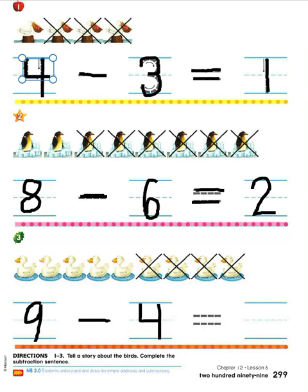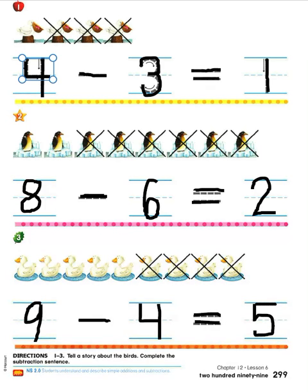Here's our story so far: nine ducks were swimming in the pond, then four ducks dove underwater. How many ducks are still above the water in the pond? To find that, we're going to count how many do not have X's on it: one, two, three, four, five. There are five left. Go ahead and write a five on the last handwriting line. Let's say the math story and the math sentence all together: there were nine ducks swimming in the pond, then four ducks dove underwater, five ducks were left swimming on top. Nine take away four is five.